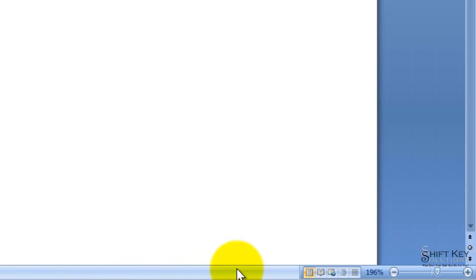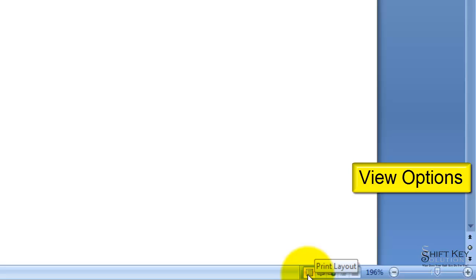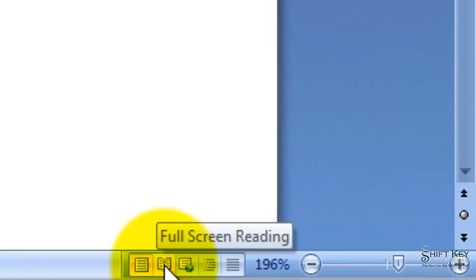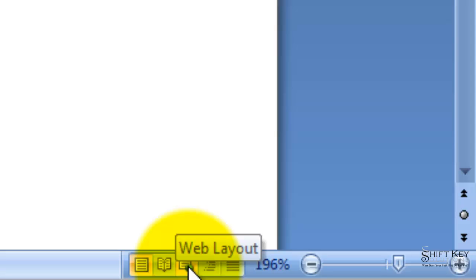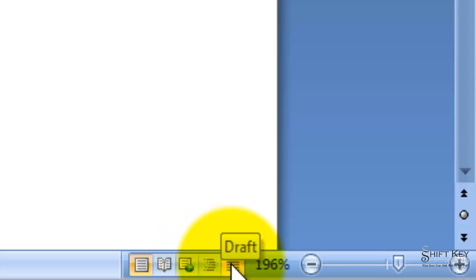On the right side of my Status Bar, I have my Views available. Right now we are in Print Layout View. We also have available the Full Screen Reading View, Web Layout View, Outline View, and Draft View.